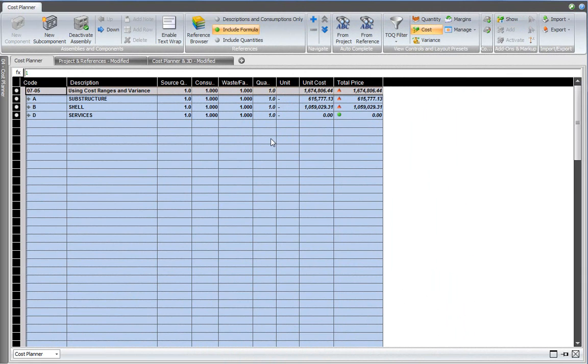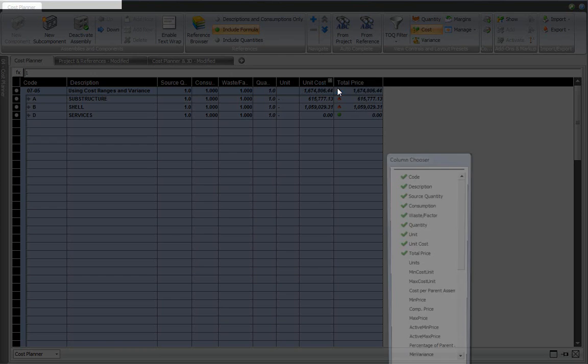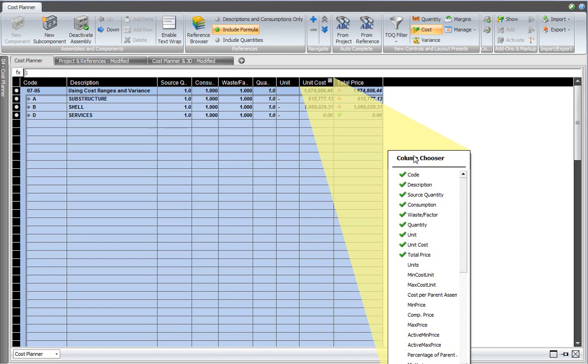To start working with the cost ranges functionality, I first need to activate the columns that contain the minimum and maximum values for the components in my cost plan. In order to do that, I will open the column chooser.